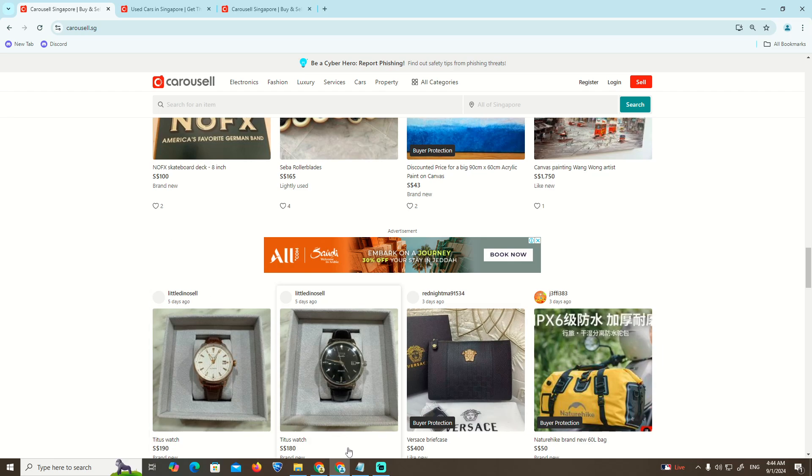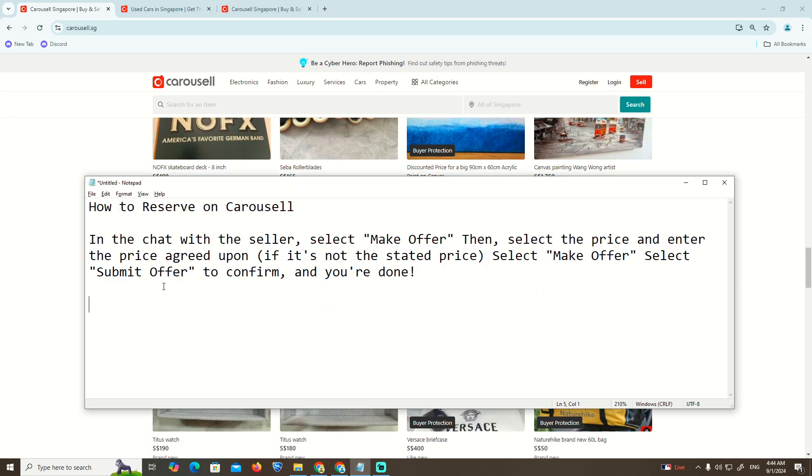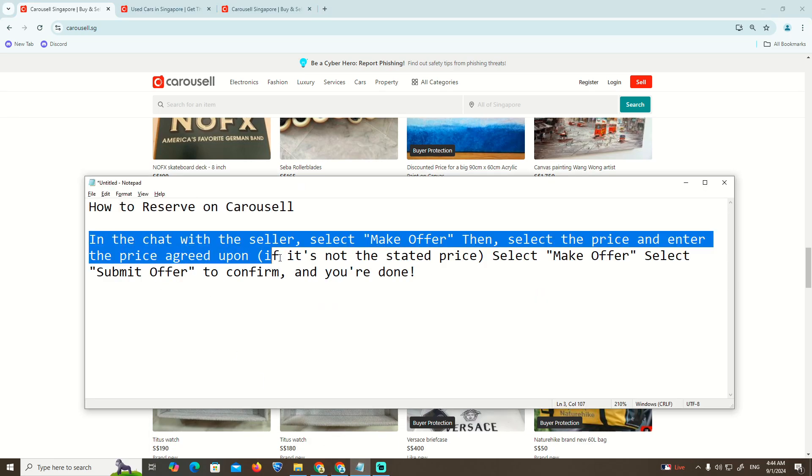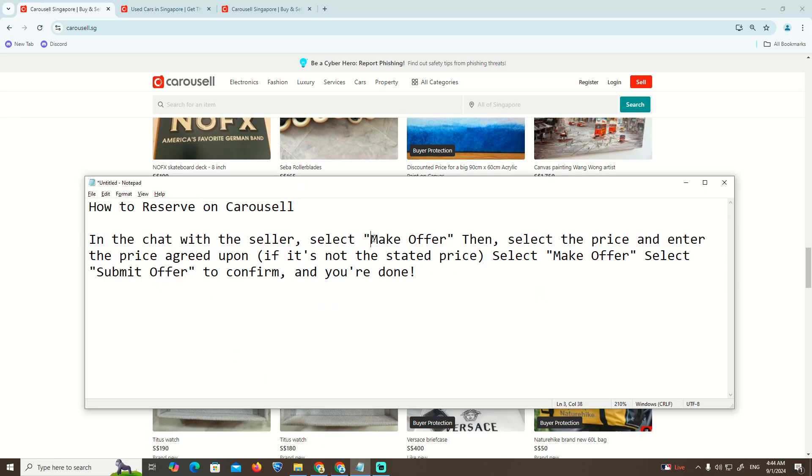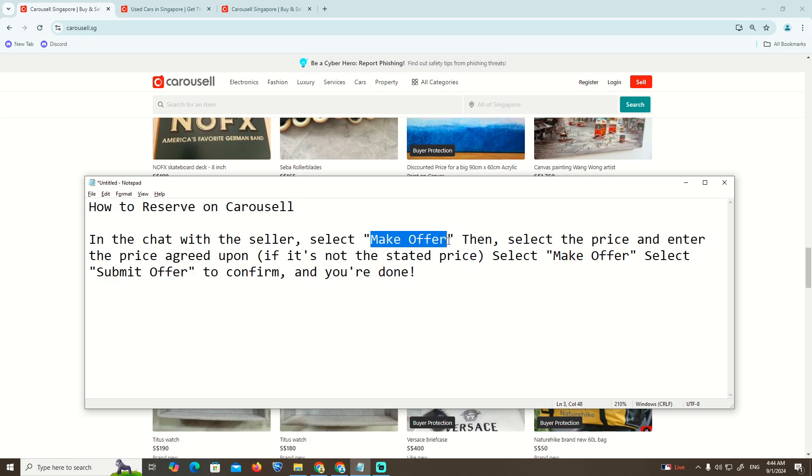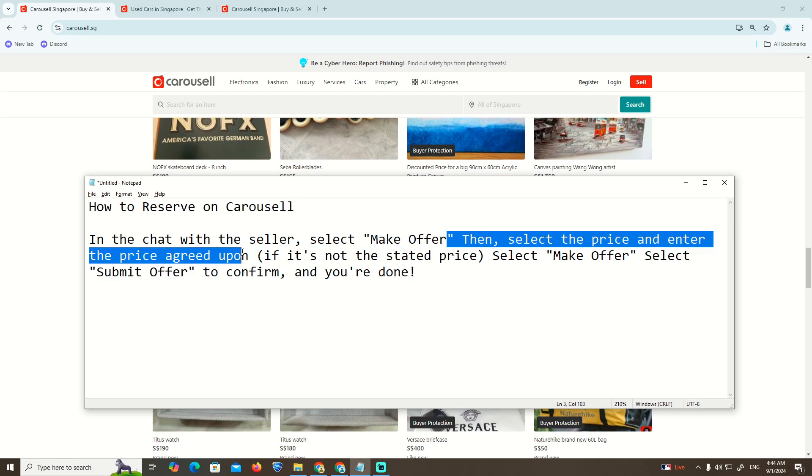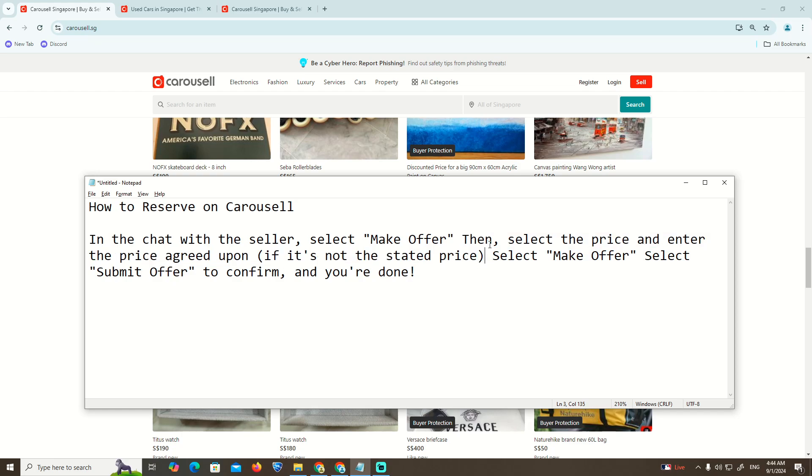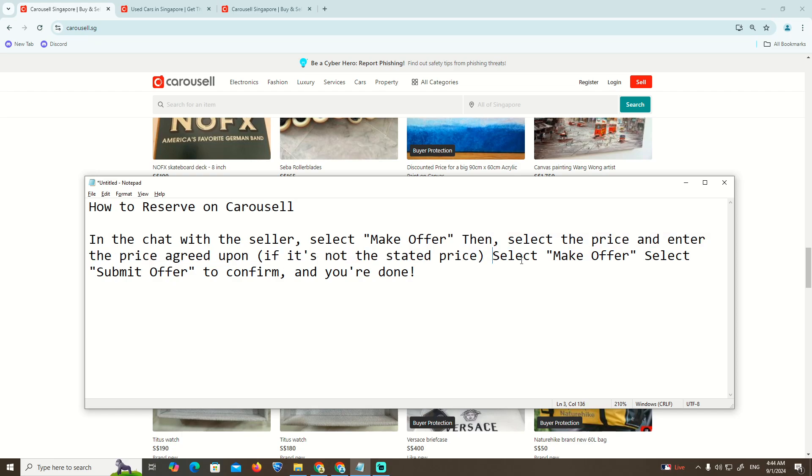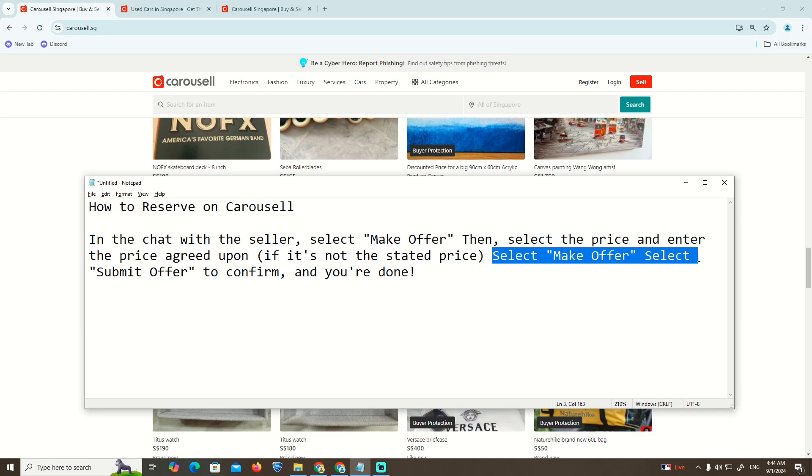As you can see here, in the chat with the seller, we select 'Make Offer', then select the price and enter the agreed price. If it's not a stated price, select 'Make Offer', then select 'Submit Offer' to confirm that you are done.